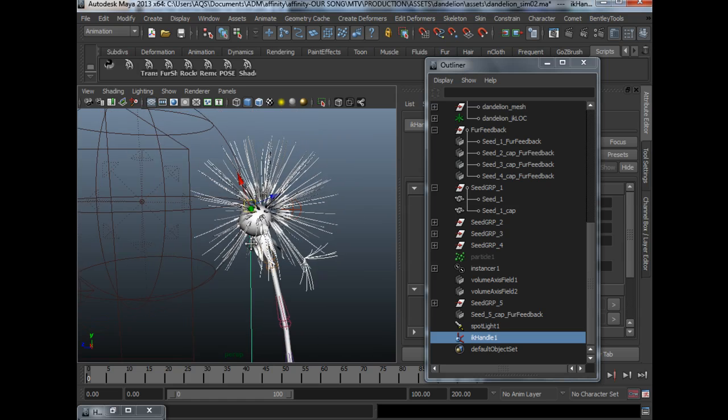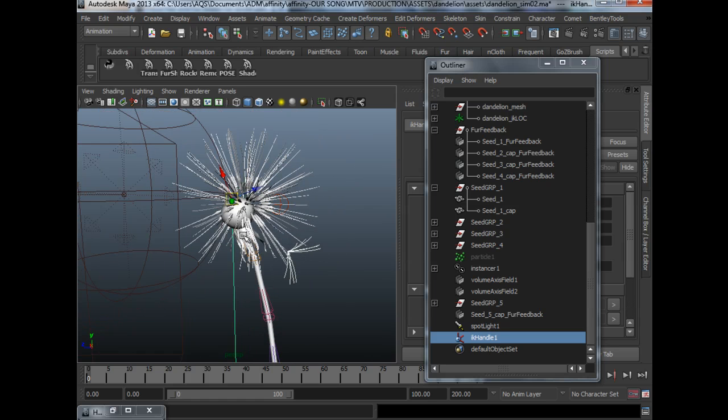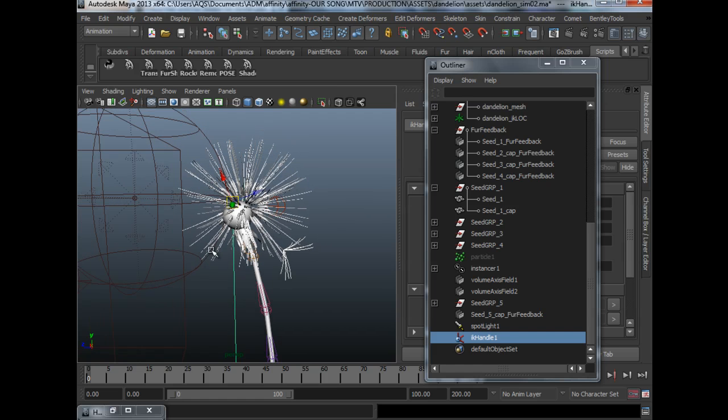Alright. So in the next part, I will show you the simulation of the dandelion clock.